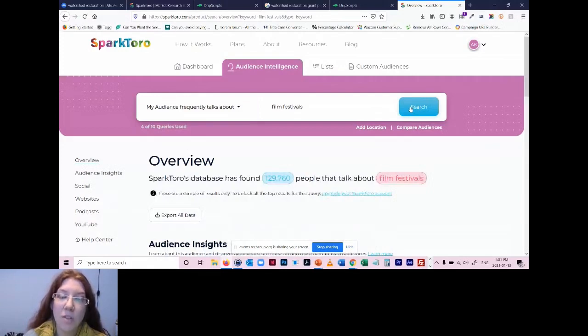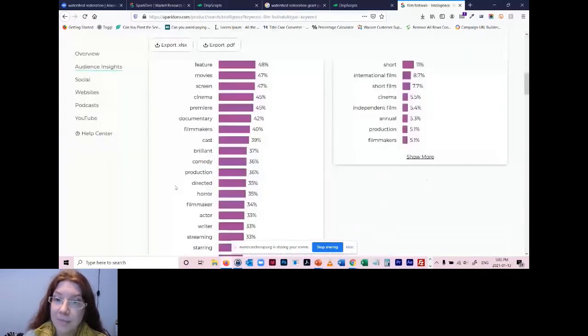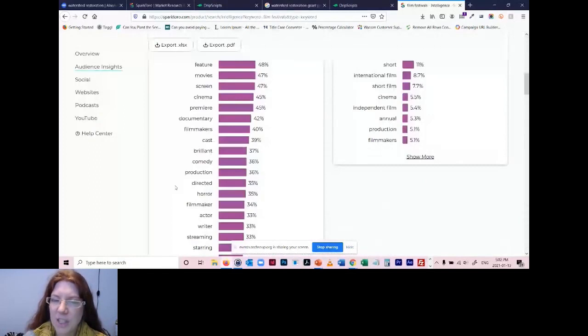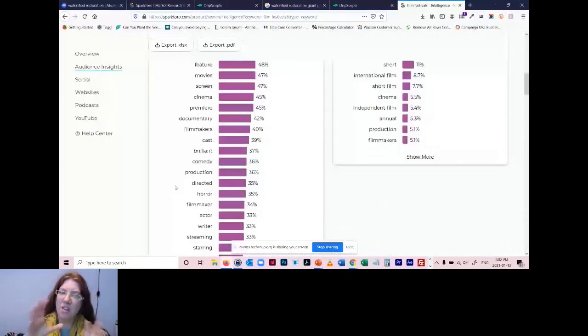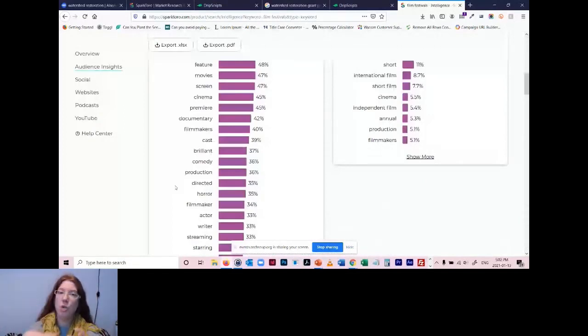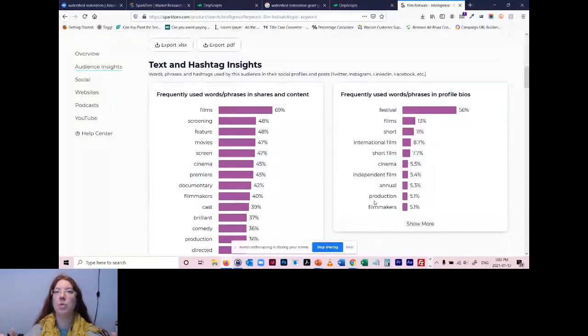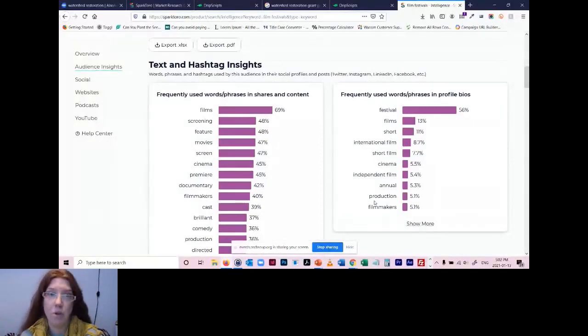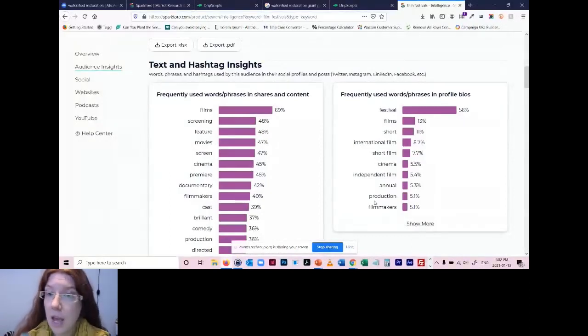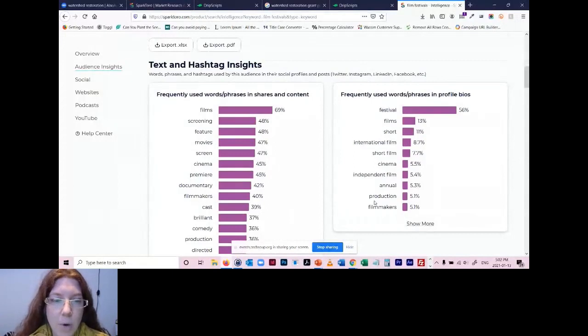So this can be good when you're writing content or when you're creating tweets or Facebook posts. This is literally telling you all of the words that are used and how popular they are. This one is frequently used words and phrases in the bios. This one might be a little tricky because I don't know if it's going to skew towards those in film festivals or people who watch them, but hey, you can do up to 10 searches a month, every month it'll reset.